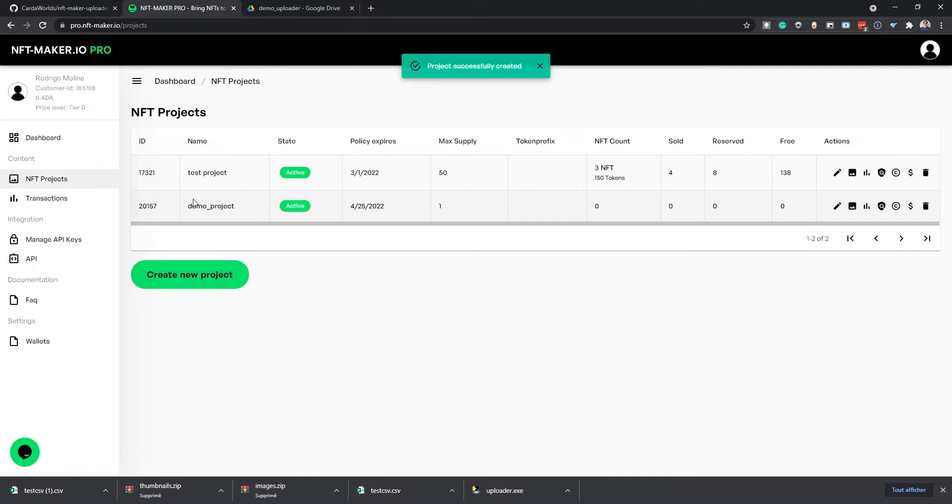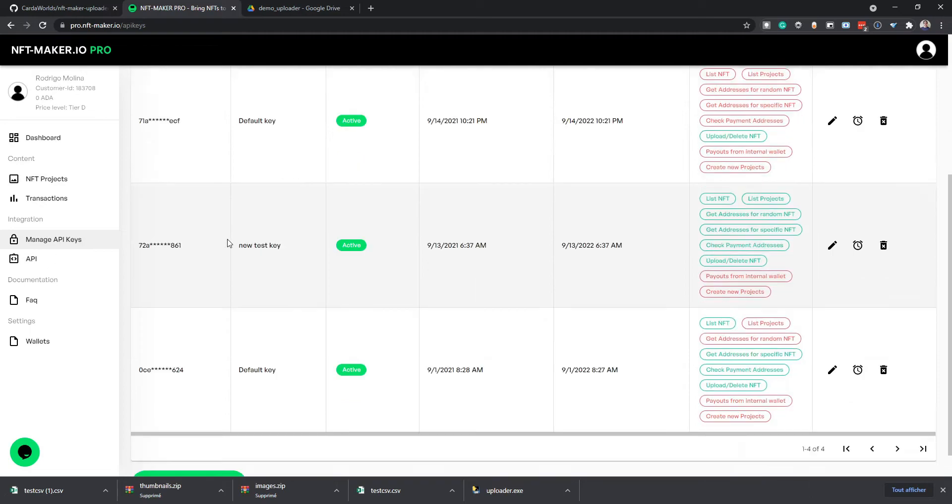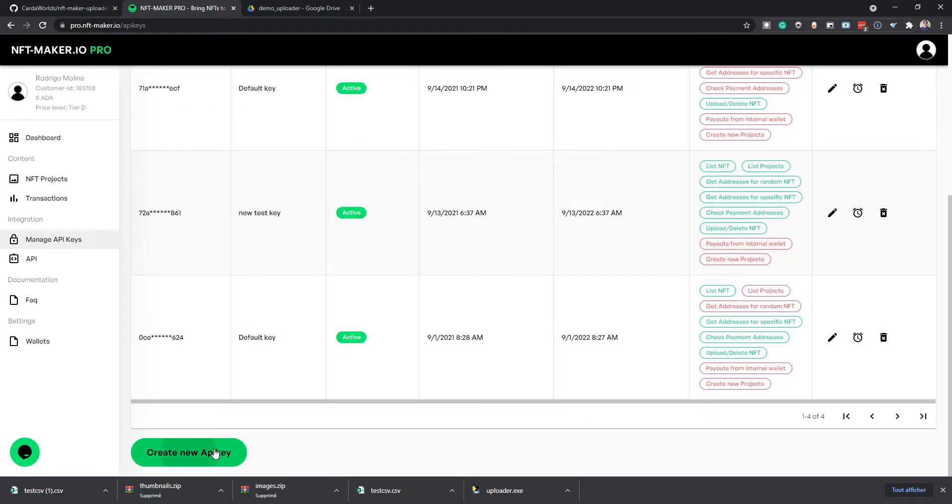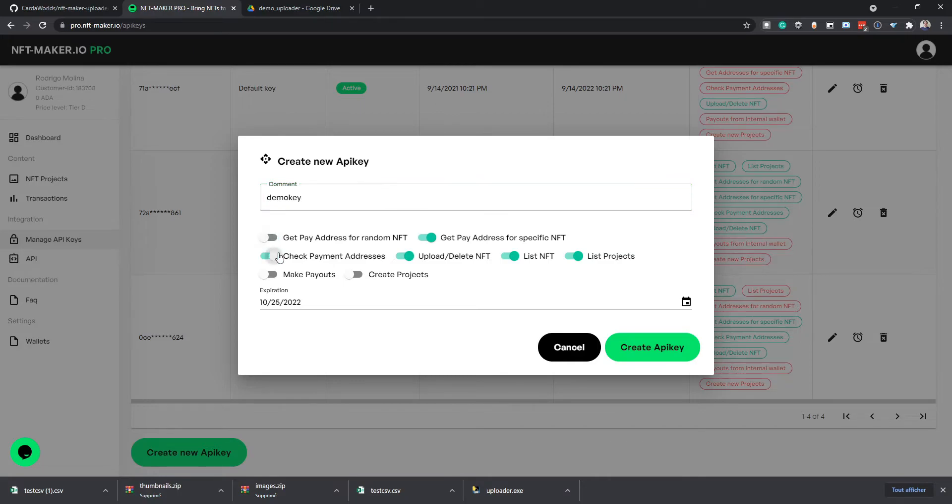So now we see we have a project with zero NFTs. Next, we will have to create an API key for the upload. In this case, I will just name it Demo Key and we'll leave the upload permissions.